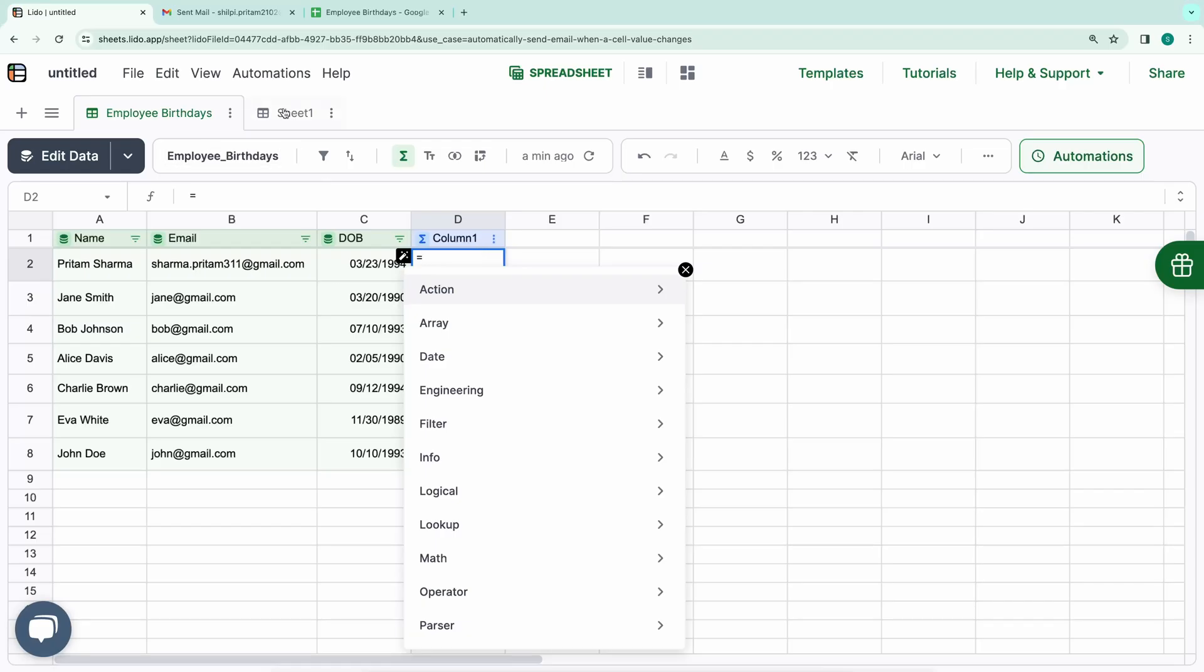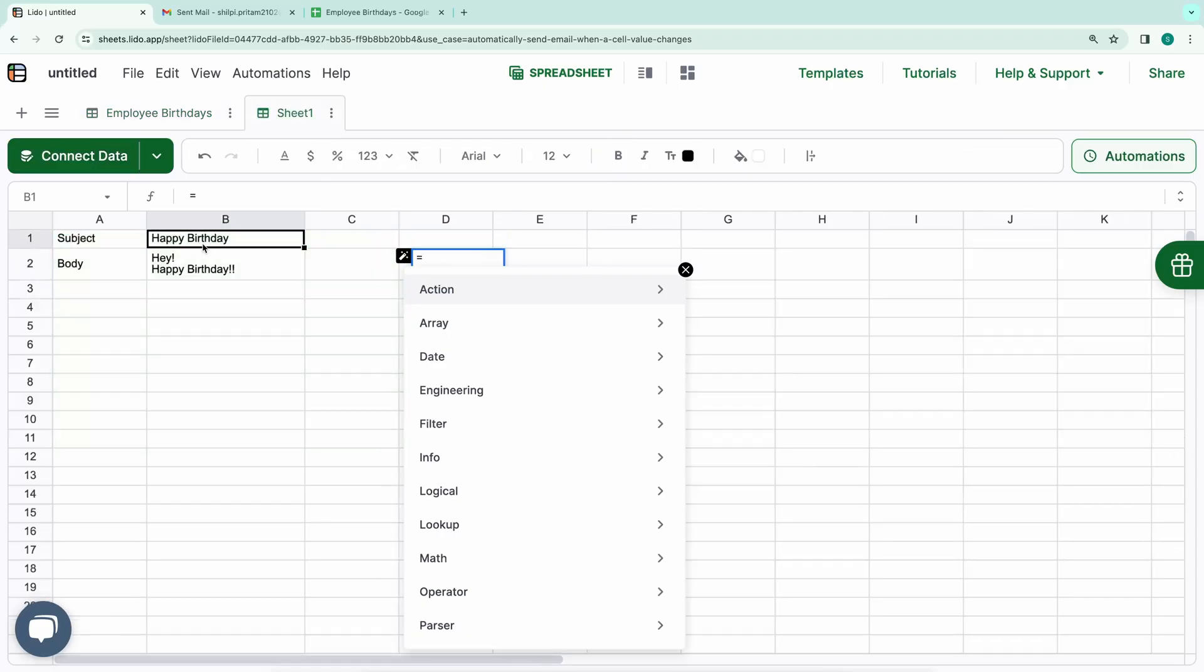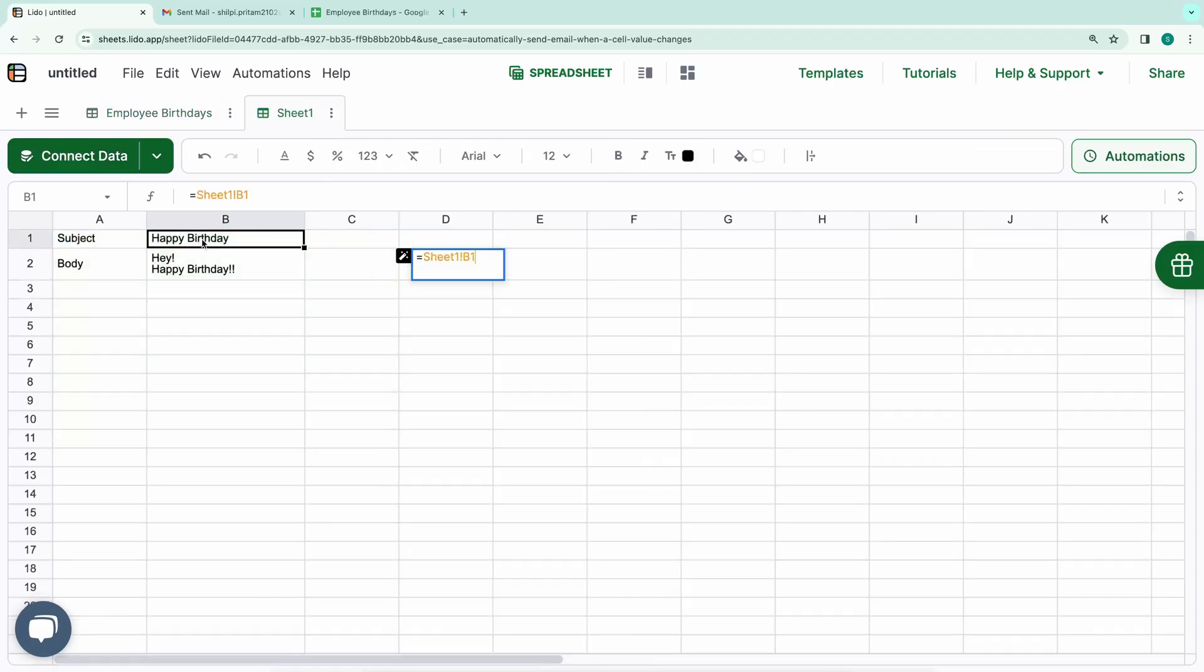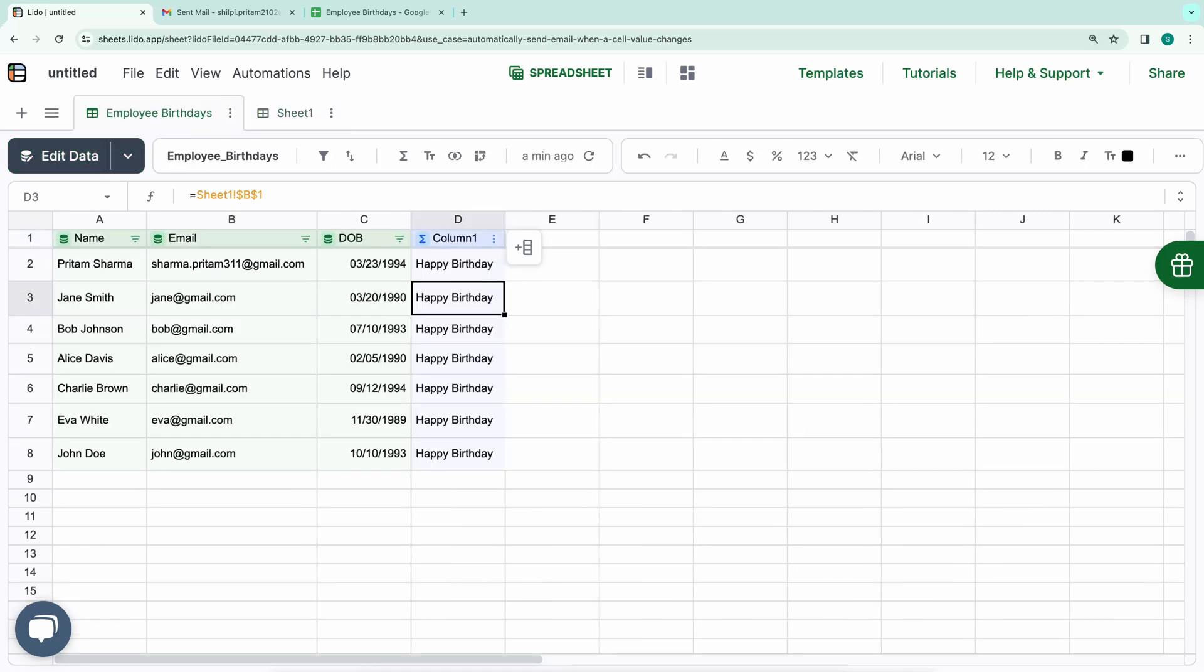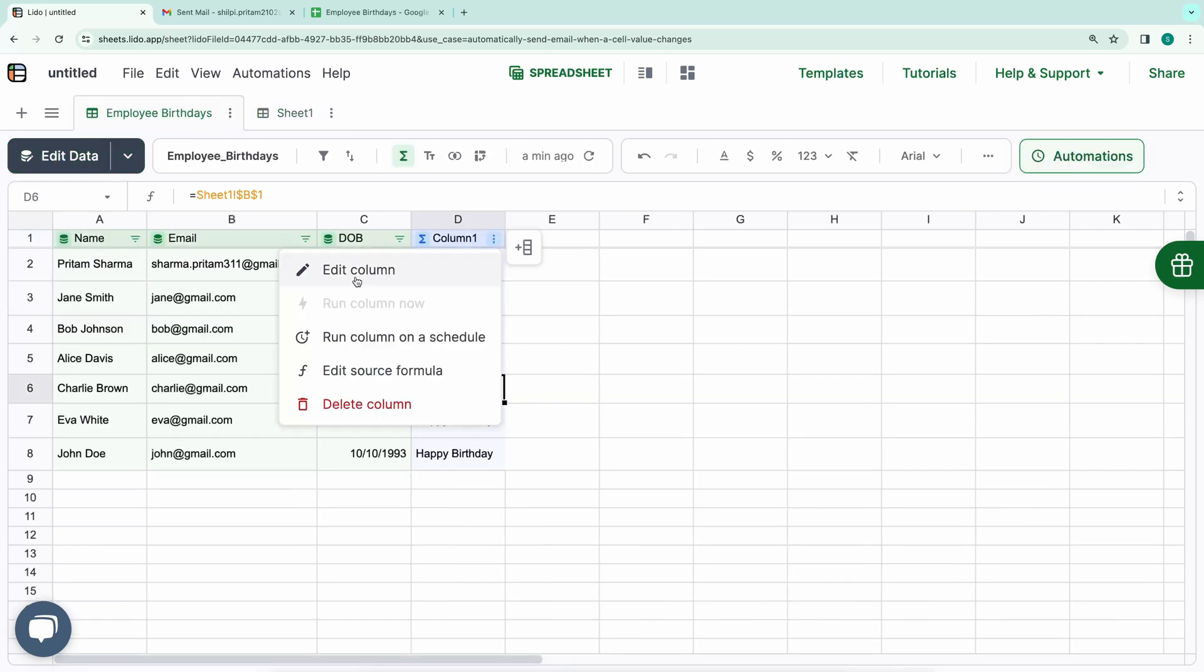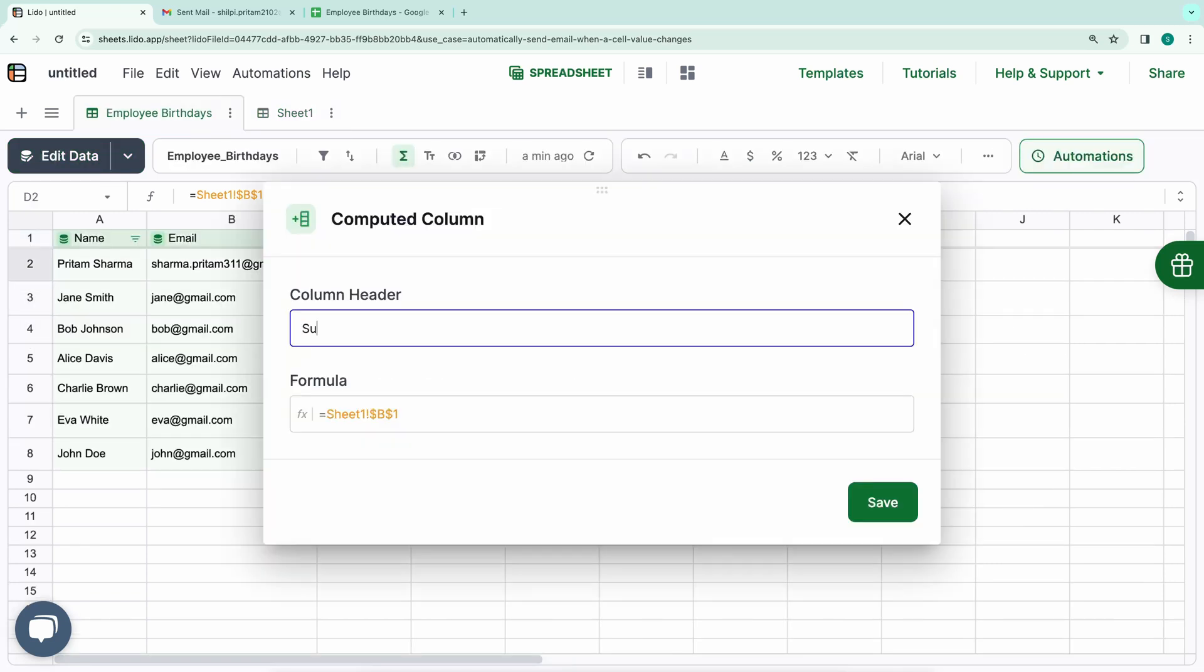We'll reference cell B1 in sheet 1 for the subject. It's essential to convert this reference into an absolute one by prefixing it with dollar sign, so that every cell in the subject column refers to this specific cell in sheet 1. Now, let's label this column as subject.